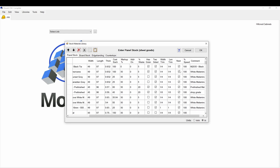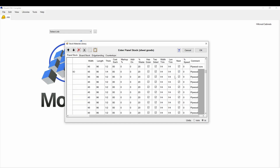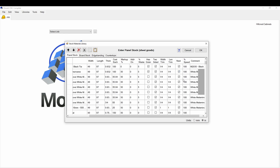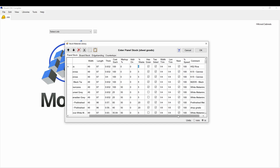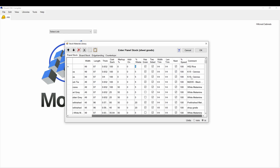This is where you select if this part will go to the nesting machine. Certain things like glass wouldn't run to the nesting machine, so you uncheck that box. The percentage of speed is related to the speed of the tool cutter — if you have a tricky material and want to reduce speed by 50%, you can do that here and it will carry over to the optimizer.